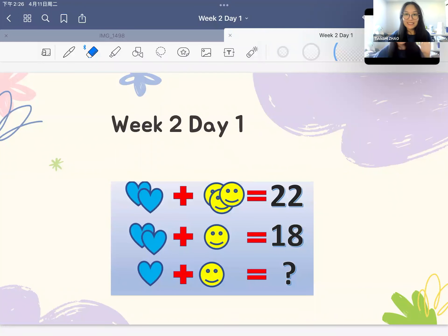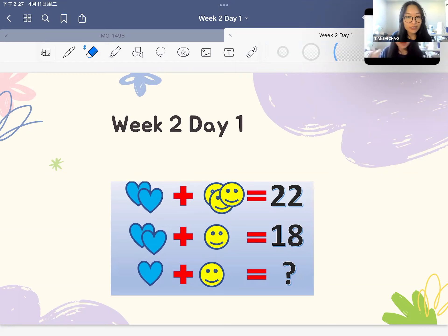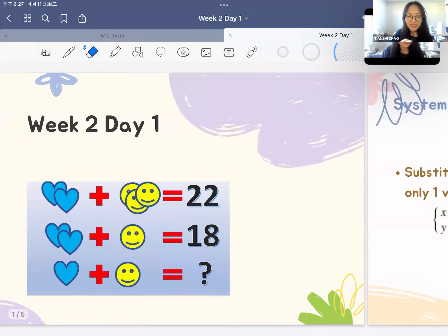Hi everyone, this is Hichu Tianshi from Think Academy, and welcome to our second way of practice problem. Today we are going to talk about a system of linear equations.